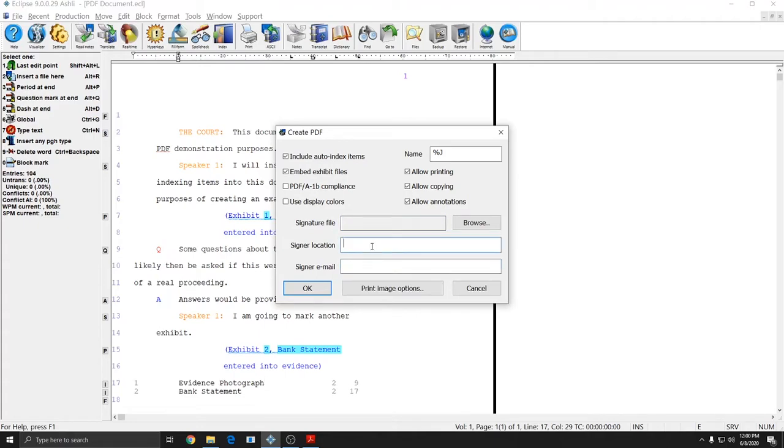The signature, the signing location, and the signer email will all be available to anyone who receives that signed PDF. And it will certify to them that it is authentic and original.